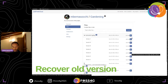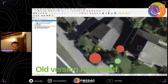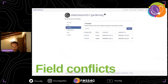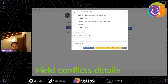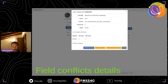Quickly moving to field conflicts — if a conflict was created in the field, we can see it in the conflict layer, where we can choose either to ignore the change or to apply the change.